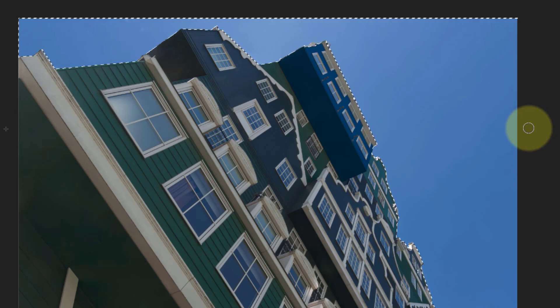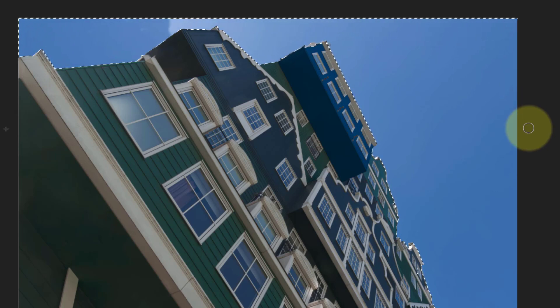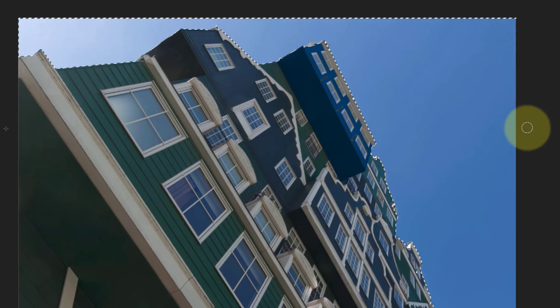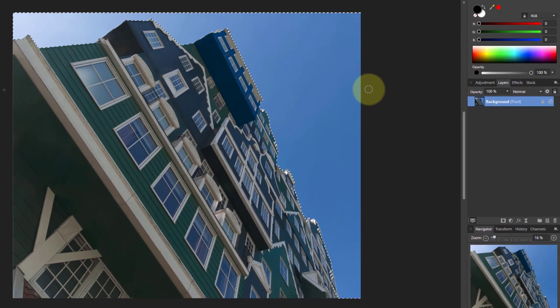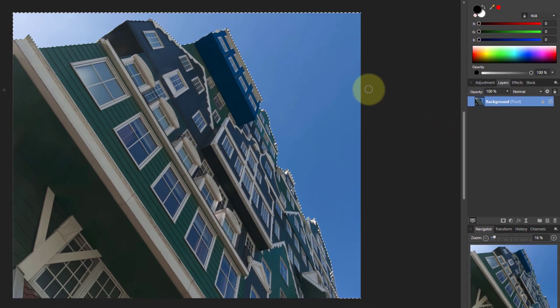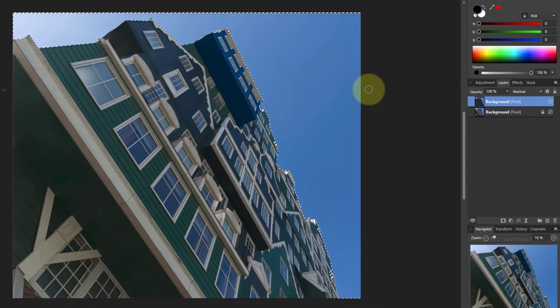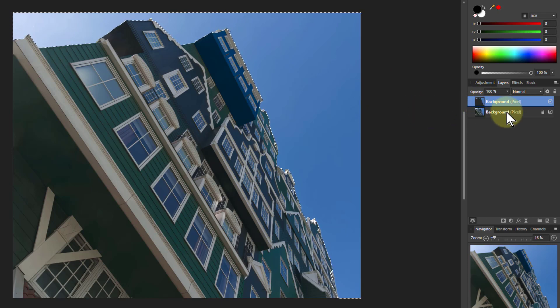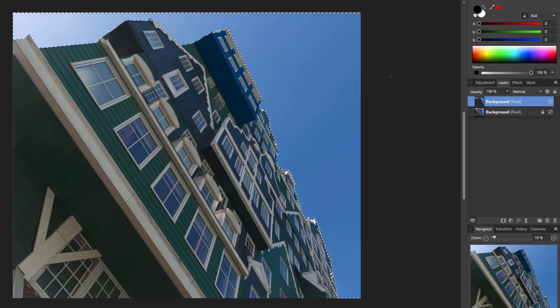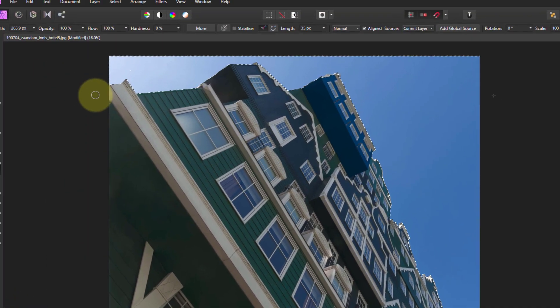Okay, I'm just going to undo that to show another way of doing it. I'm going to go Control-C, Control-V, which means I've pasted another layer on top. Now I'm going to flip that layer.